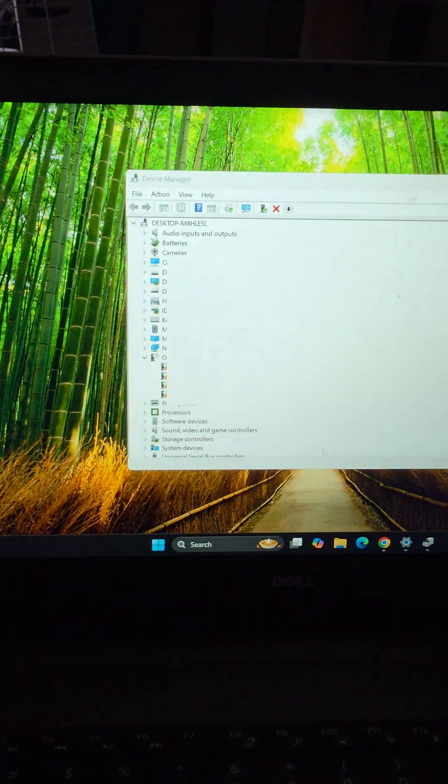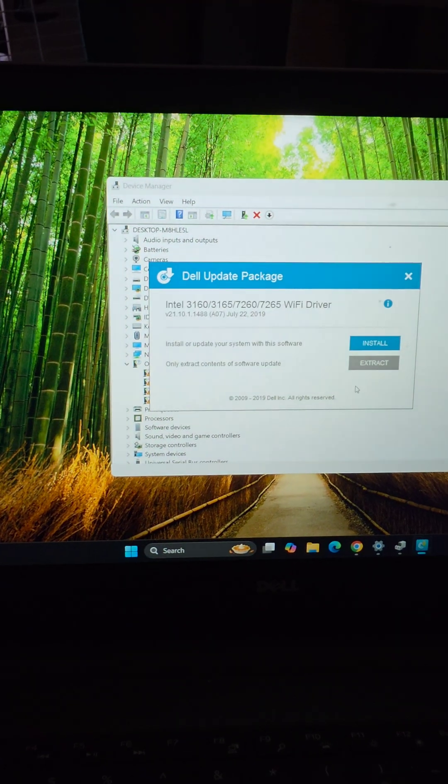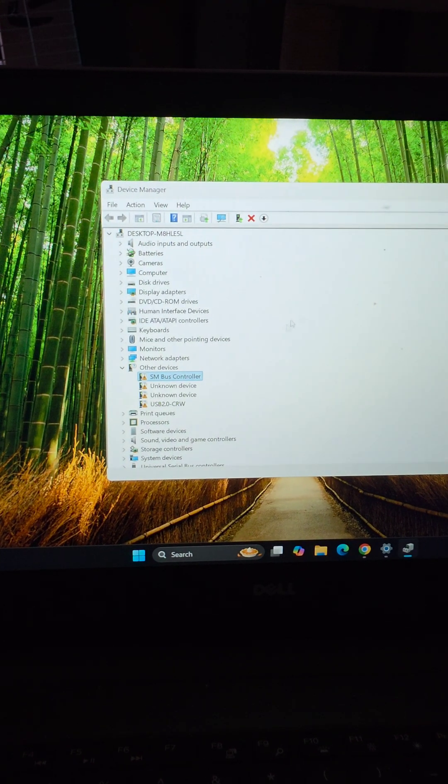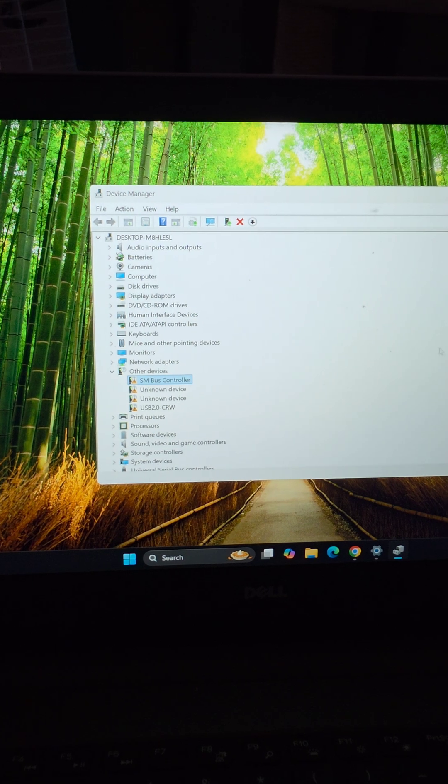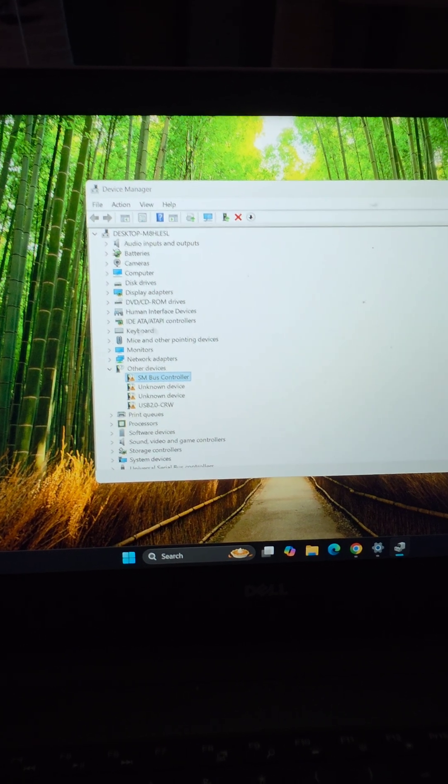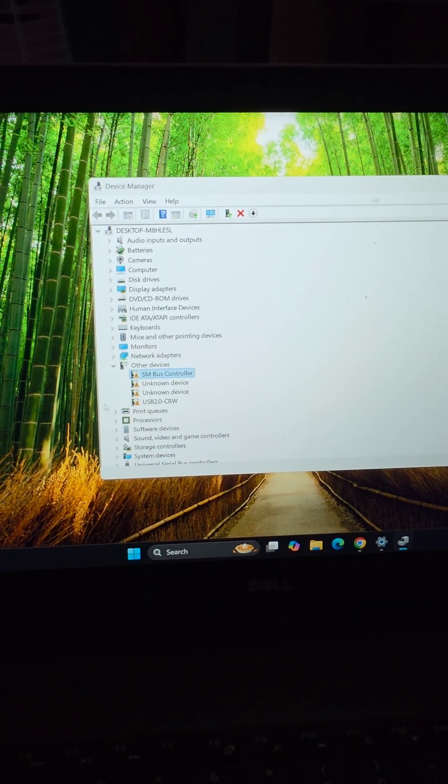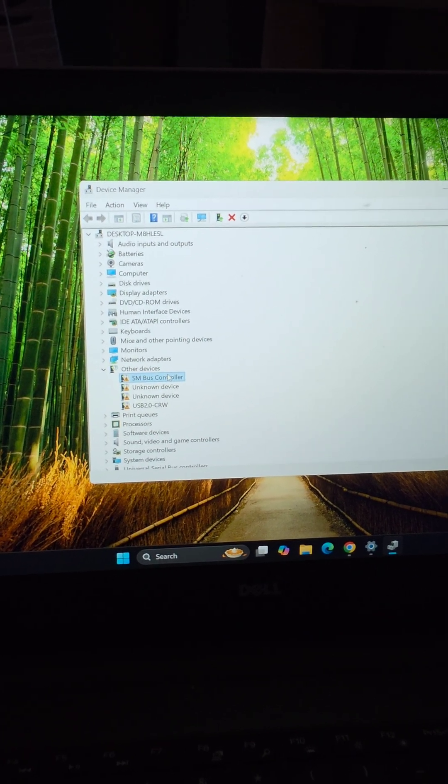Alright, so just say yes and I'll show you one of them and then just install and then just go through and next, next, next, accept, you know the process, right? The usual installation kind of stuff.